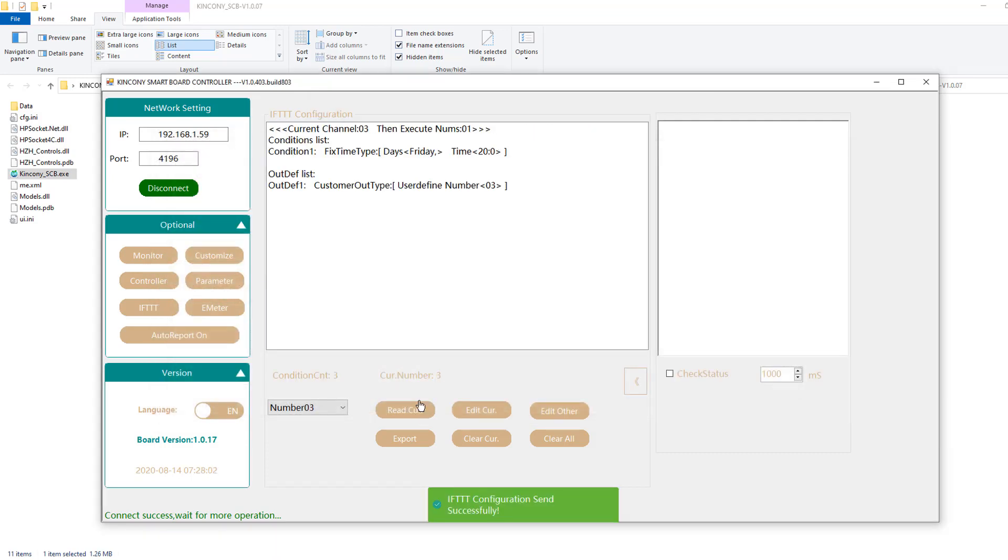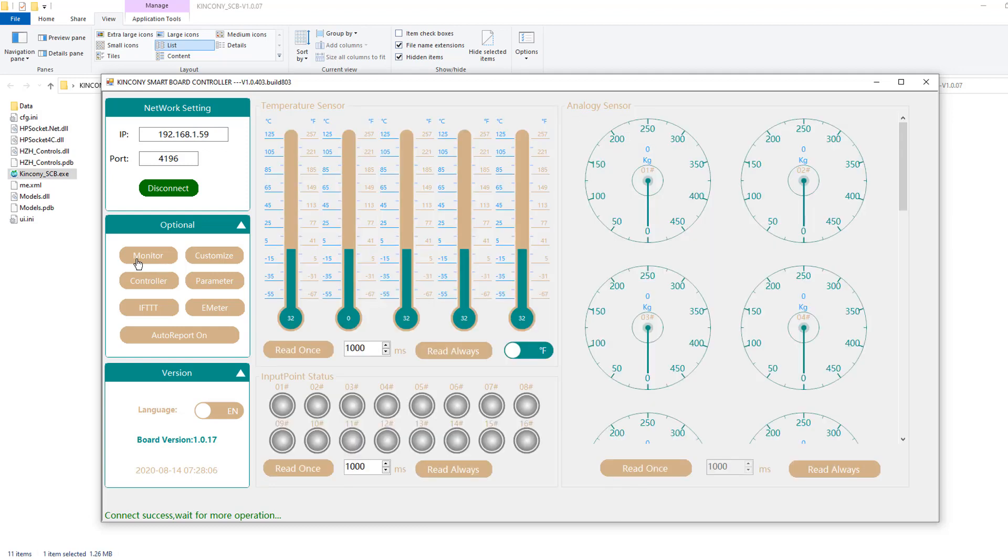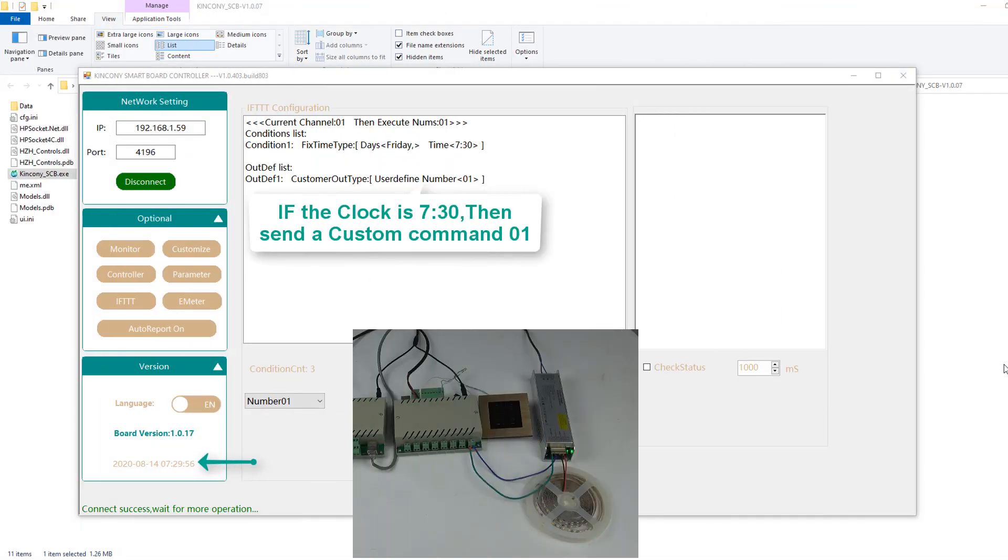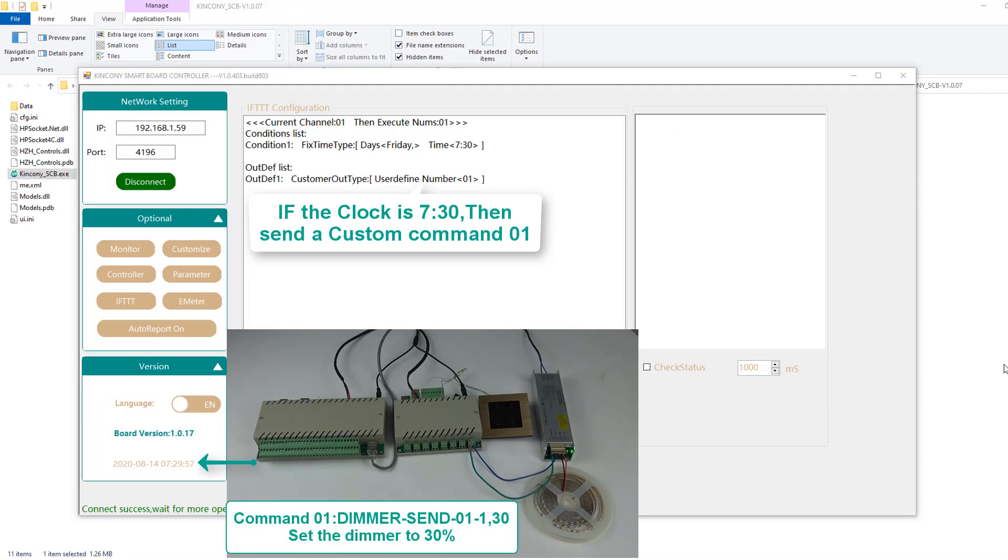So when we complete the setup, we can click the monitor and go to the home page. Then we can see the board and the time.